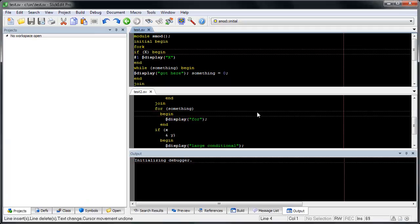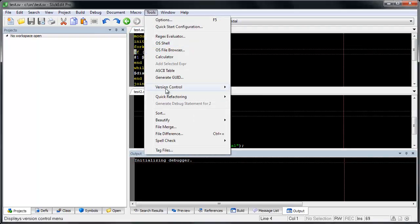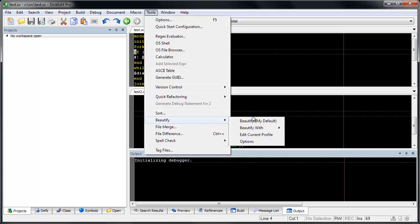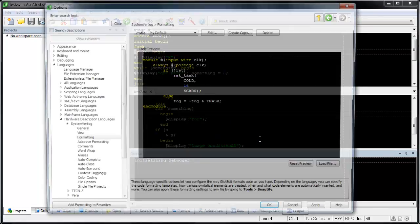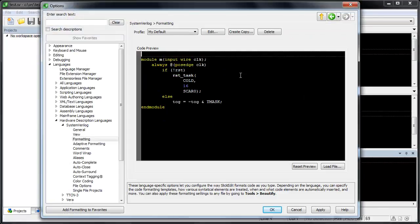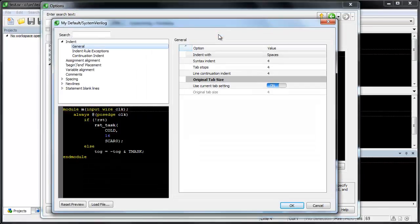SlickEdit 2015 includes a Verilog and SystemVerilog beautifier. Like our other beautifiers, it allows you very fine-grained control over your source and the ability to have multiple profiles.